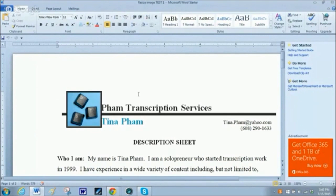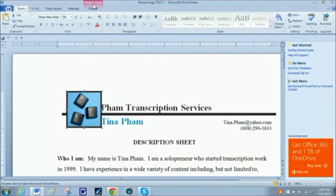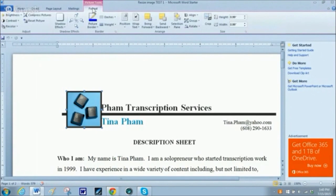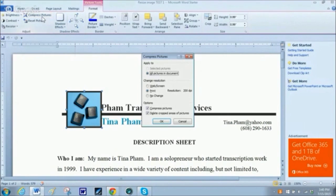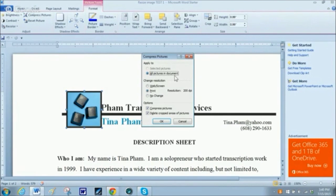Now I can do the process — all it is is to click on the photo, hit the tab at the top where it says Picture Tools, and then over to the left it says Compress Pictures — click on that. Because I only have one photograph in the document, it's already checked for all pictures in the document. If there were several, you could select just the ones you want to compress.